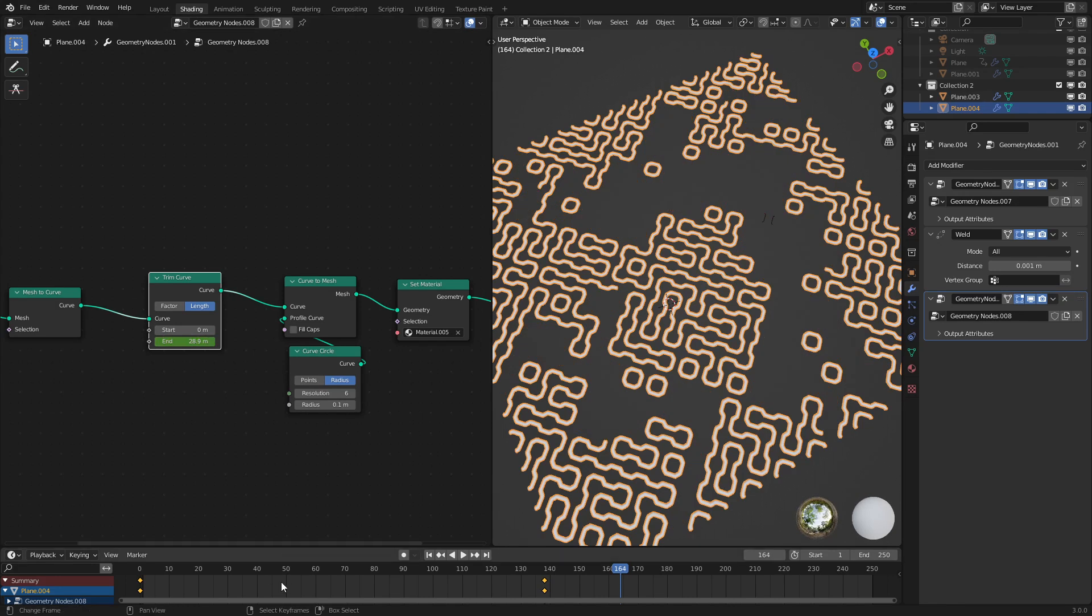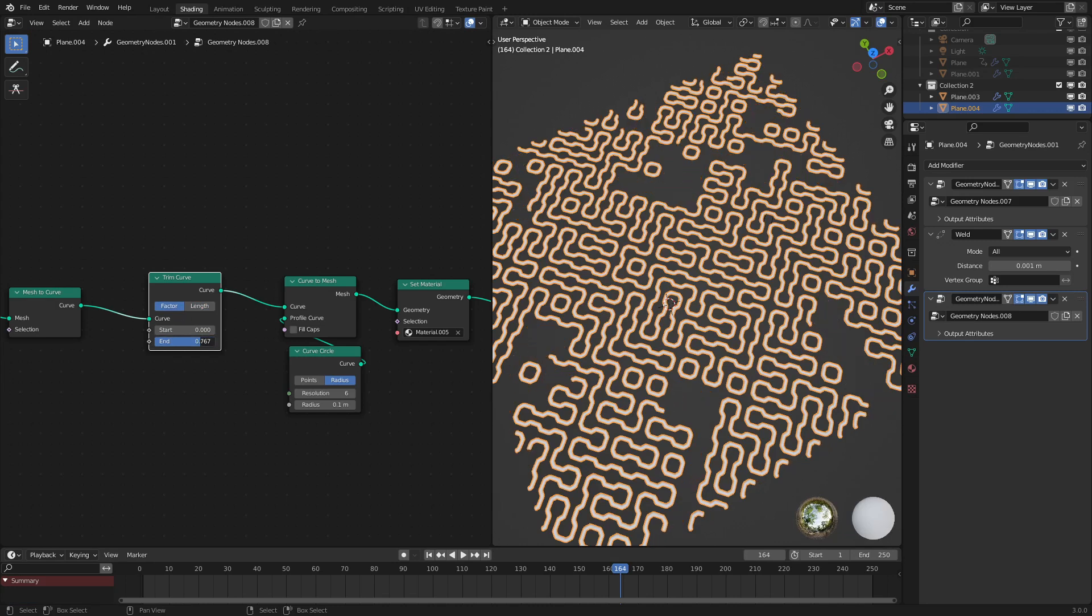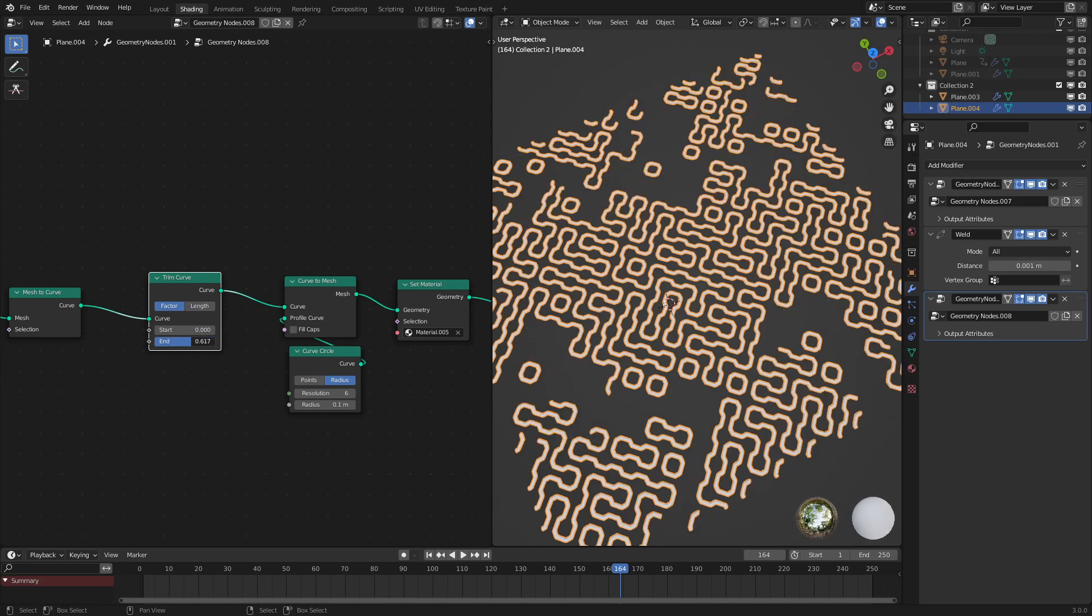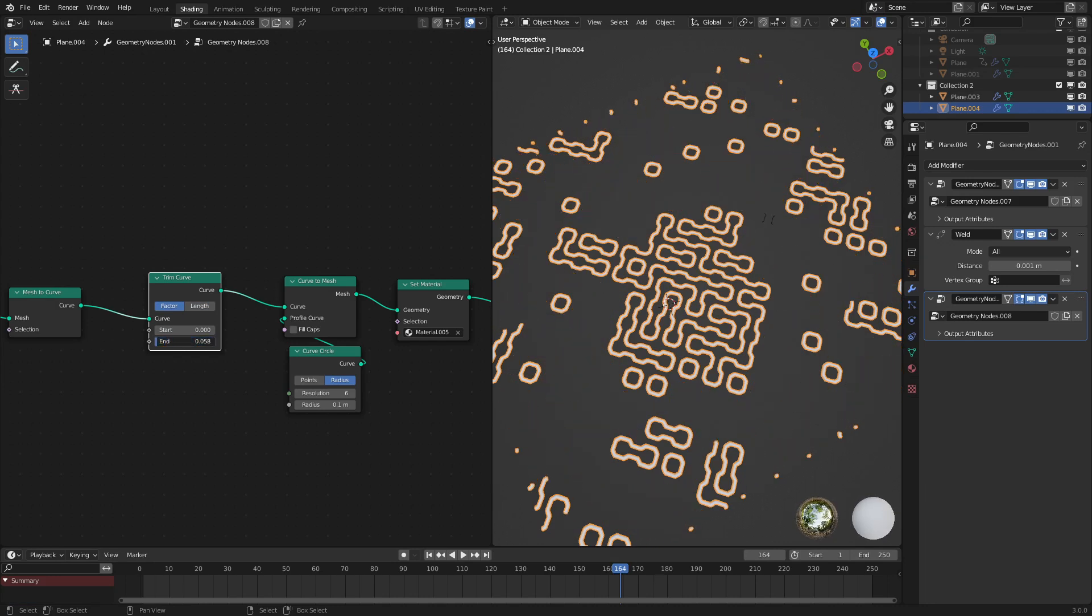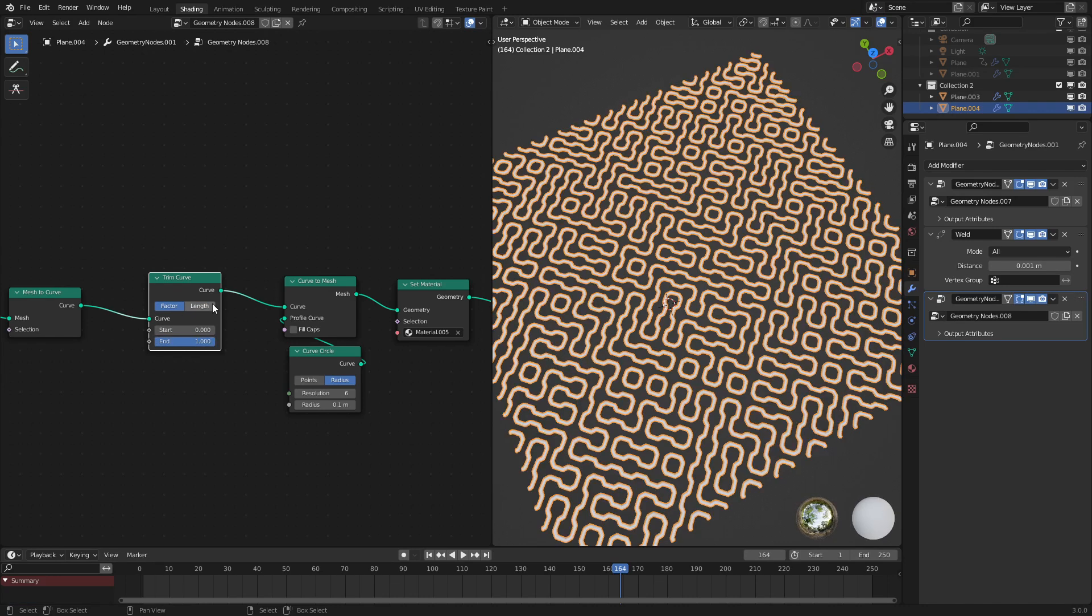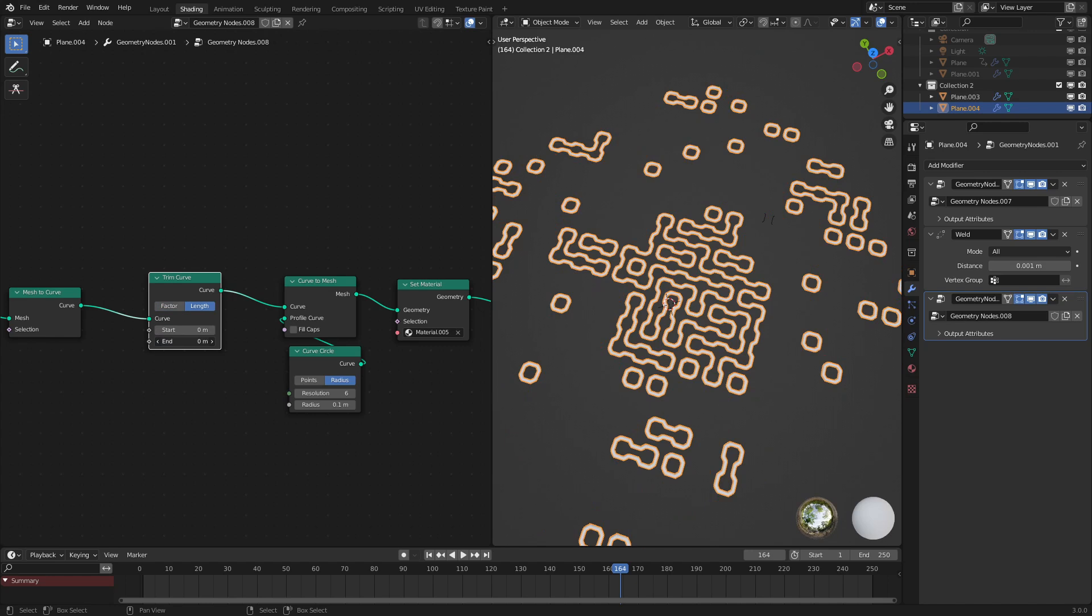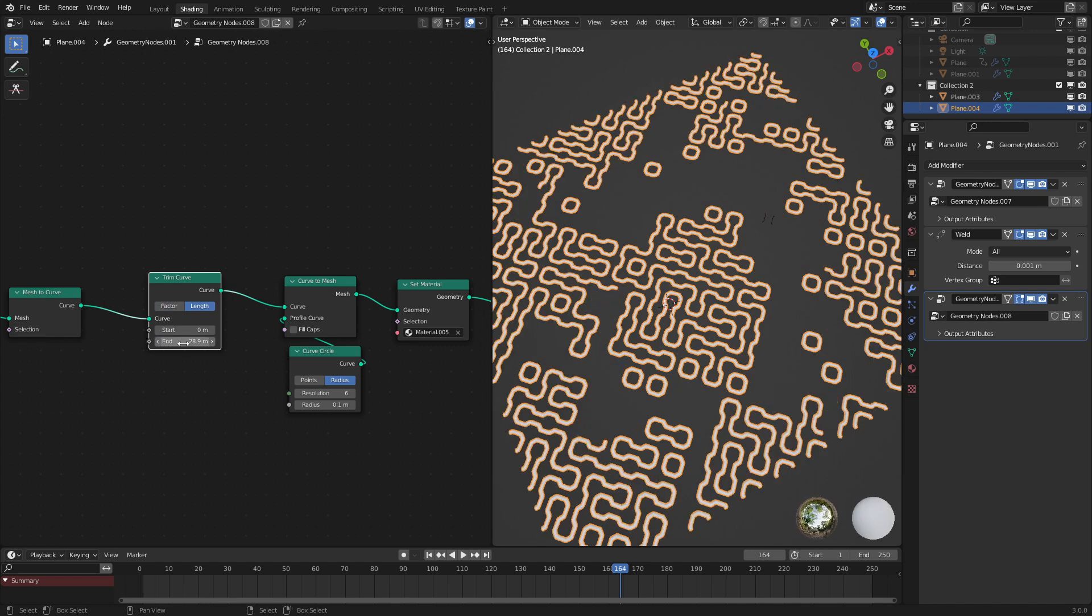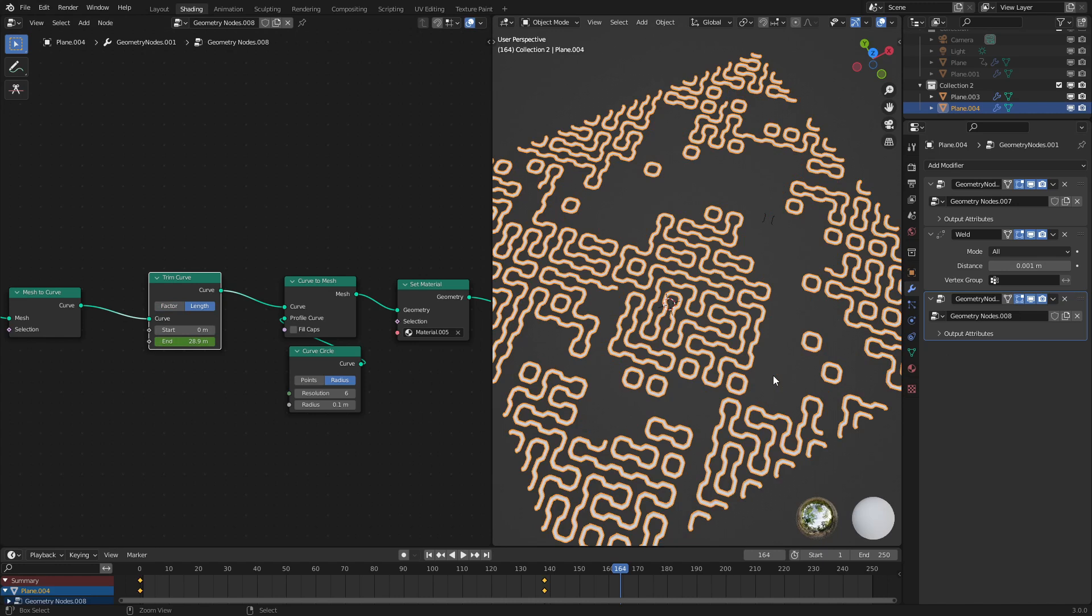But if we want to change this, we could just use the factor interpolation, which means each one will finish at the same time. So you don't have to worry about the timing. Personally, I like the length, because each one goes at the same speed rather than ending on the same frame. But it's up to personal preference.